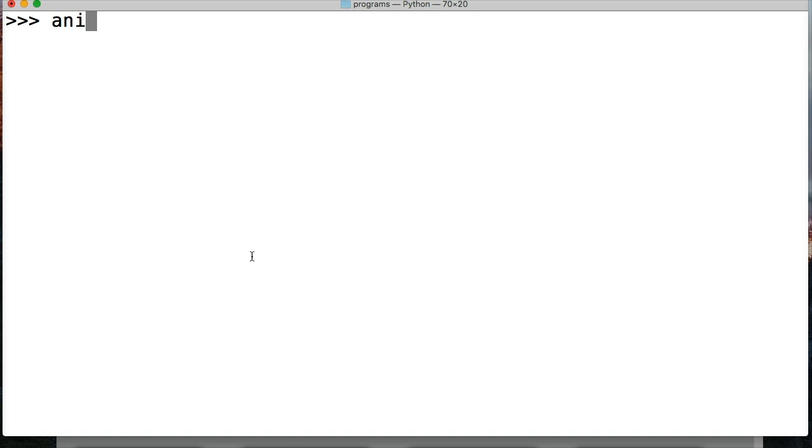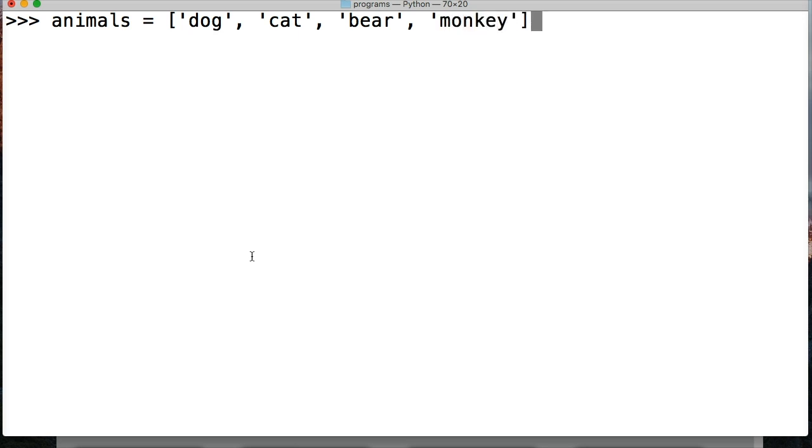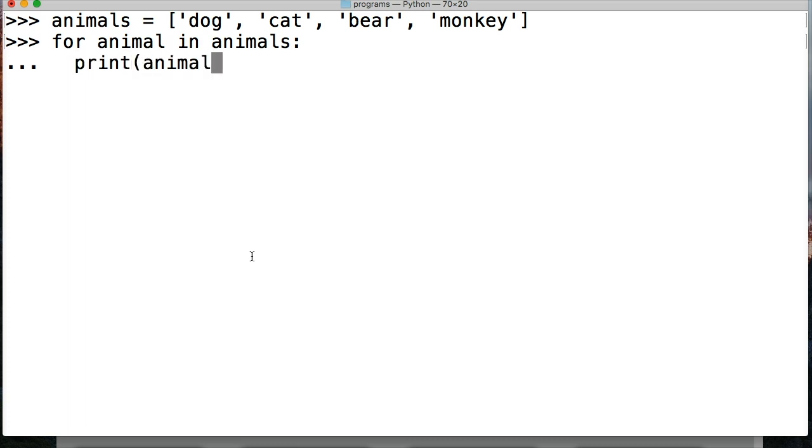So let's have a list of animals. And in our list, like I said, it's going to contain animals: dog, cat, bear, and monkey. So here's our list of animals. So for animal, put your temporary variable, in animals, print animal.